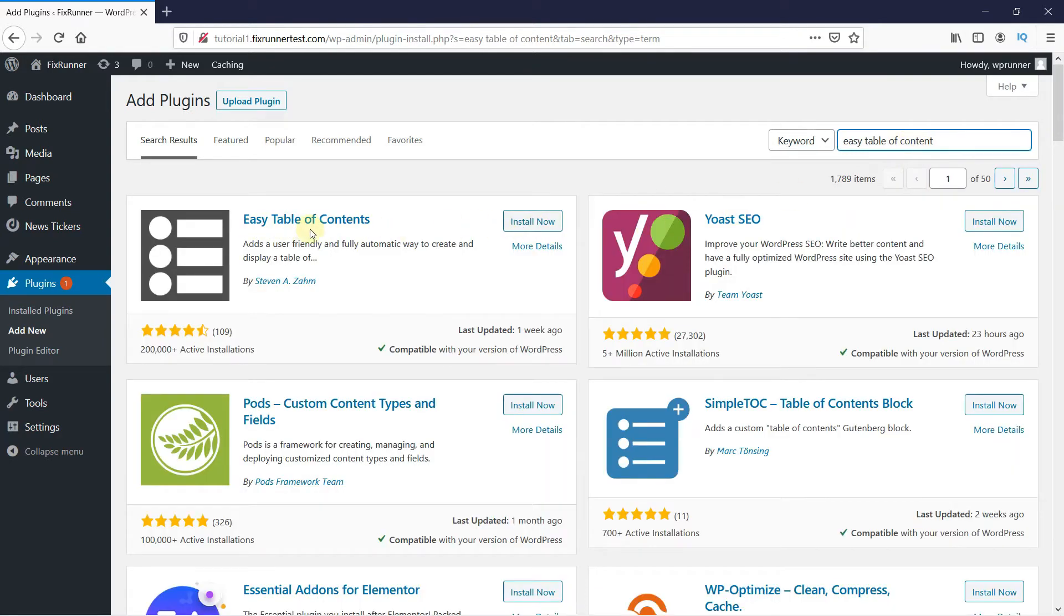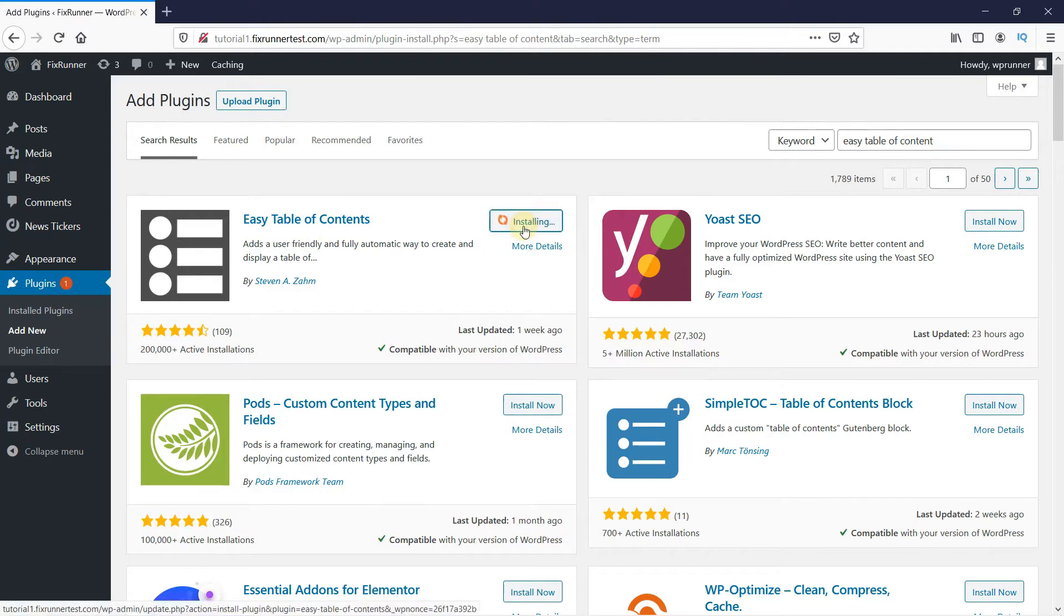This is the plugin. Click on Install Now to start the installation. And when the installation is complete, this button changes to Activate. Click on it to activate the plugin.